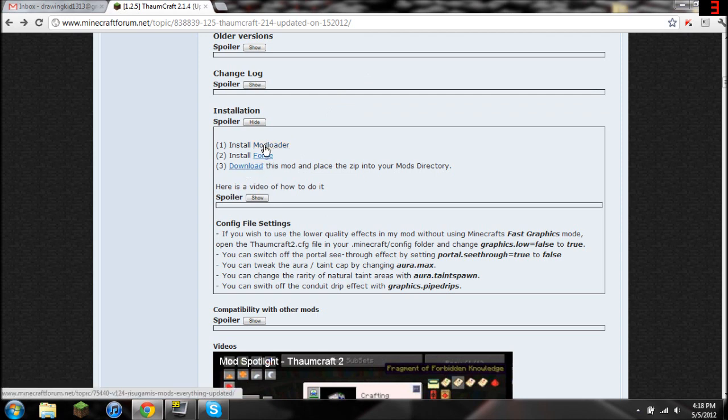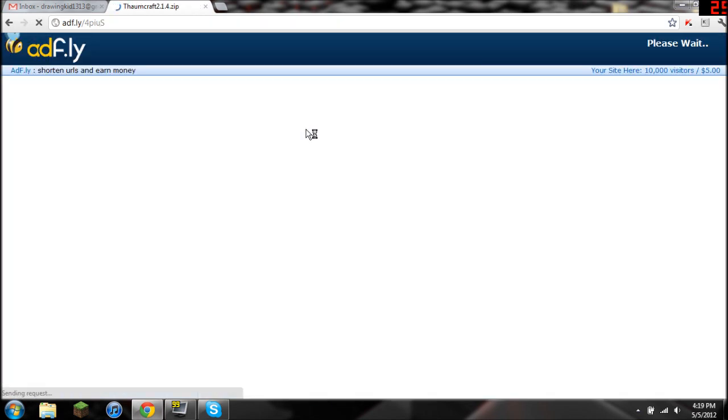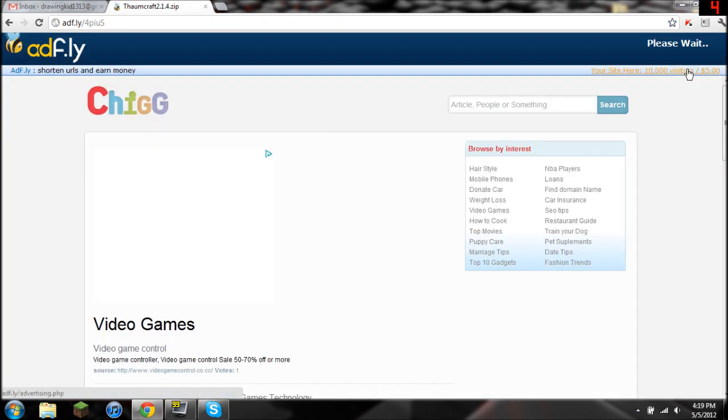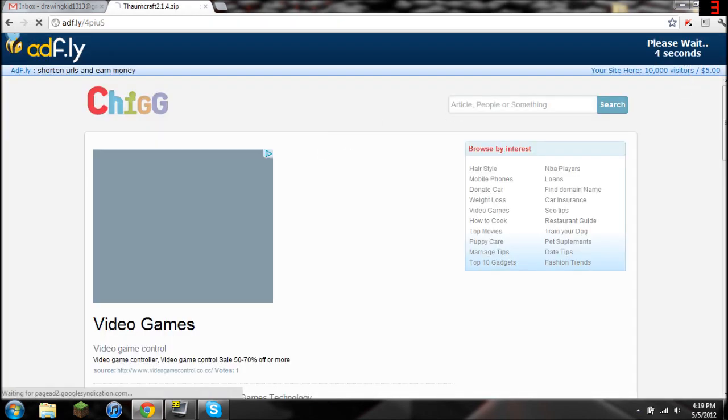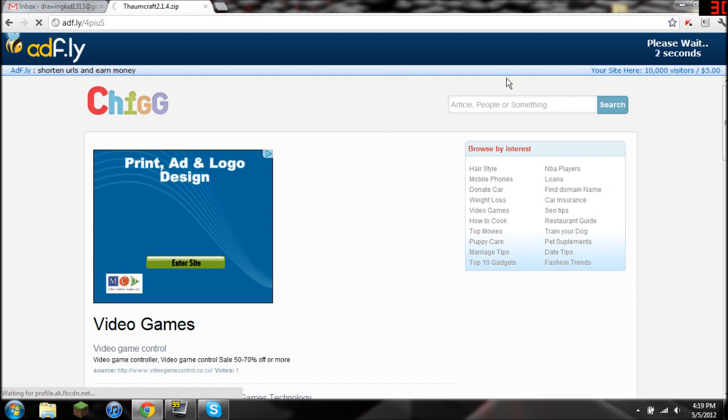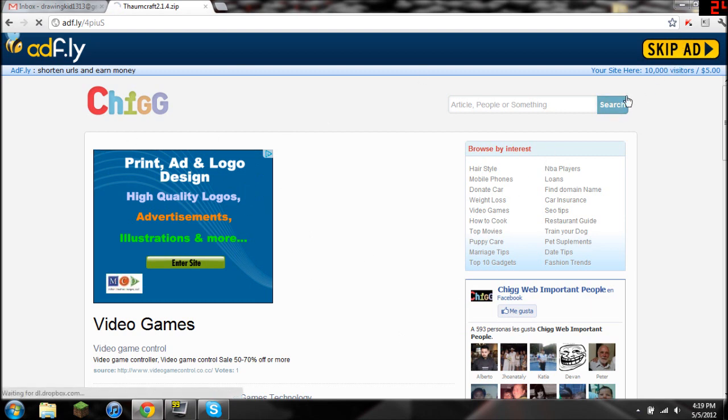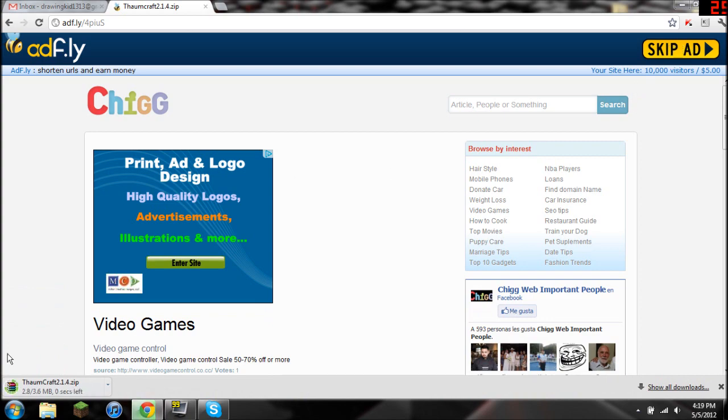Well first you're going to install or you're going to download Modloader and Forge. I already have those installed, or not installed, but downloaded, so I'm just going to get the Thaumcraft. It's going to take you to an ad file link, you're just going to wait. Don't click any of this stuff. About 95% of it is viruses. Just click that.